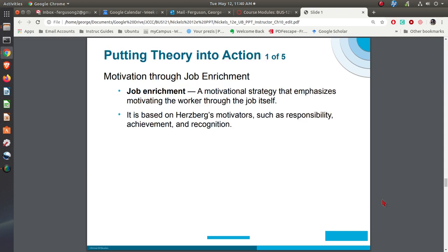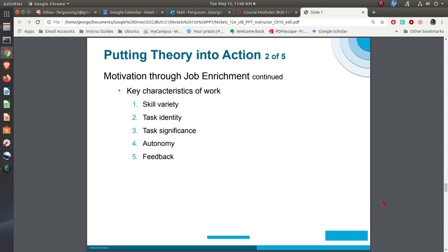Putting some of these theories into action — first, think about job enrichment. The whole idea behind job enrichment is to provide things so that people can be more intrinsically motivated. When you think about the characteristics of work, there's skill variety — am I using multiple skills? Task identity — can I see the outputs of what's going on, do I see the entire picture or just a piece? Task significance — how does it make a difference? Autonomy — can I make my own decisions? And what kind of feedback do I get?